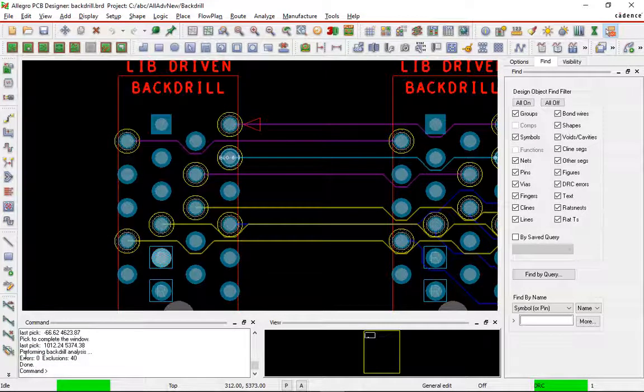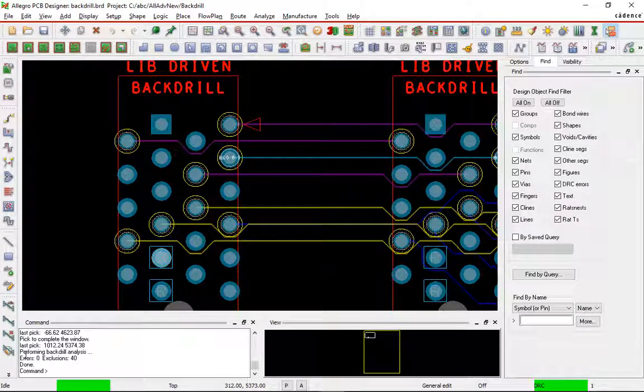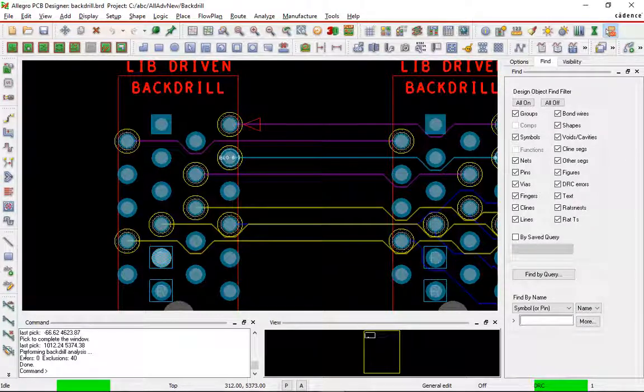This concludes the video that demonstrated the process of running the setup and analysis routine for backdrilling from within the Allegro PCB editor.